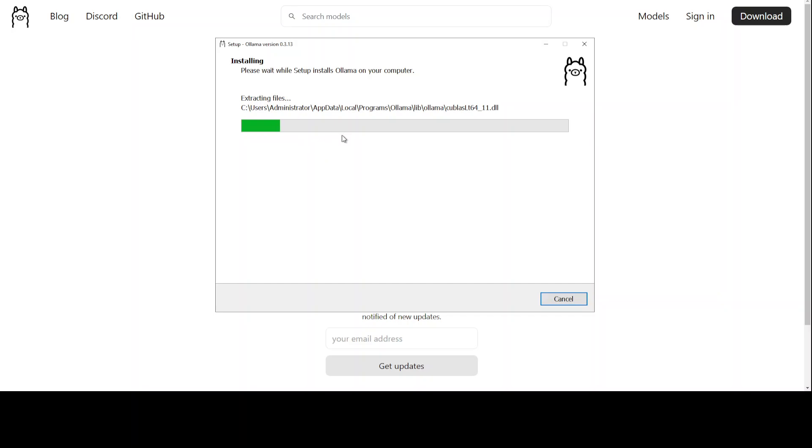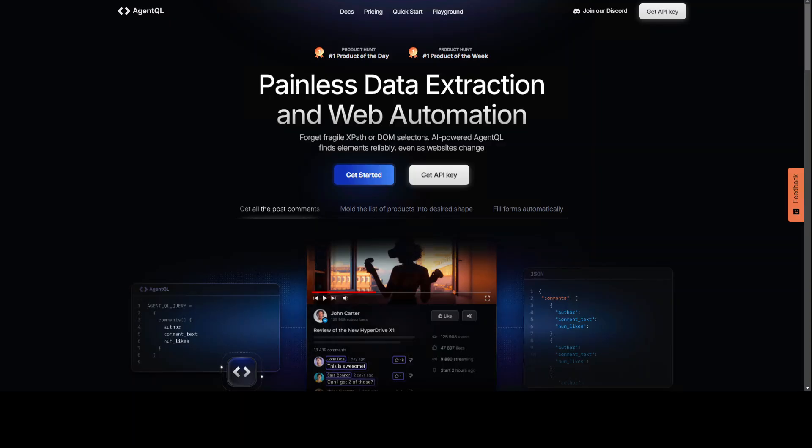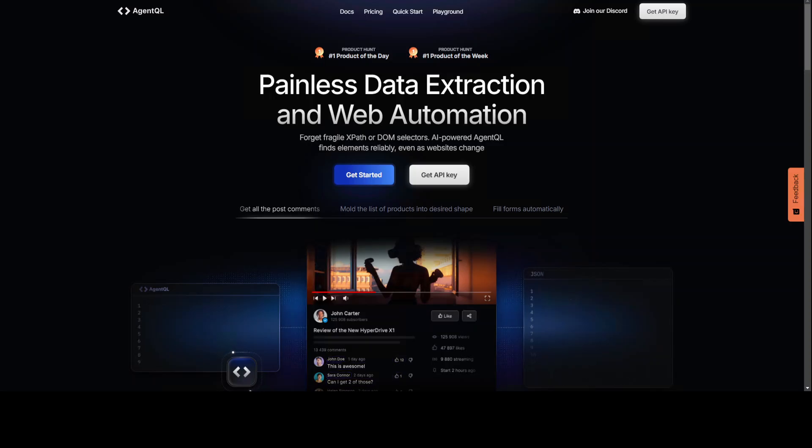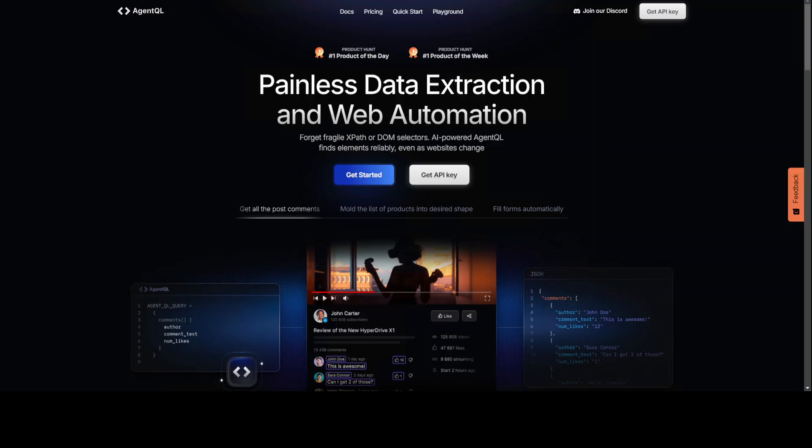While that happens, let me introduce you to the sponsors of the video who are AgentQL. AgentQL is a query language that turns any web page into a data source. With its Python SDK and live debugging tool, you can scrape and interact with web content.